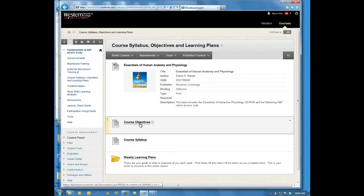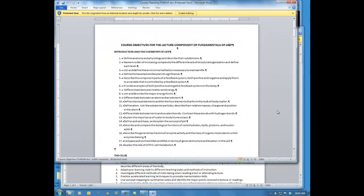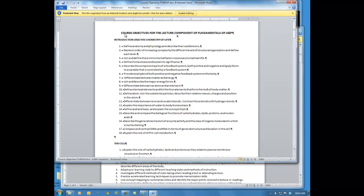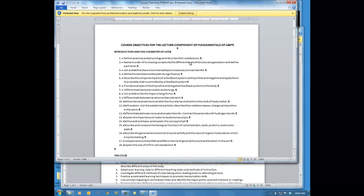We have course objectives that list all the material we'll cover this semester — it's a great study guide. For example, the first unit is Introduction to Chemistry of Life, and the course objectives list everything you need to know for that lecture exam. The next topic is the cell, and it covers everything for that exam as well. I'd recommend printing this off, putting it in your binder, and using it as a study guide prior to each lecture exam so you know what to expect.